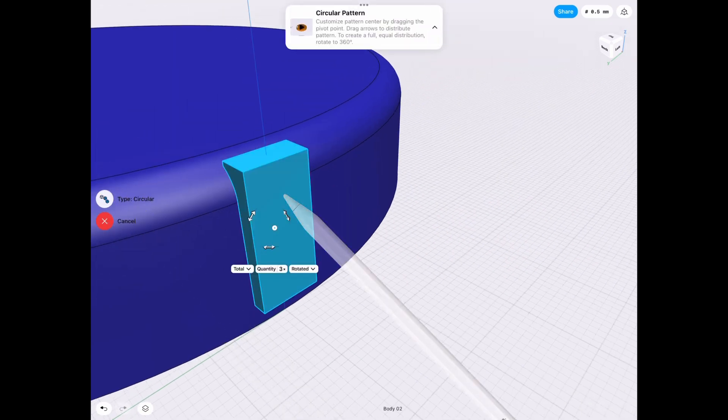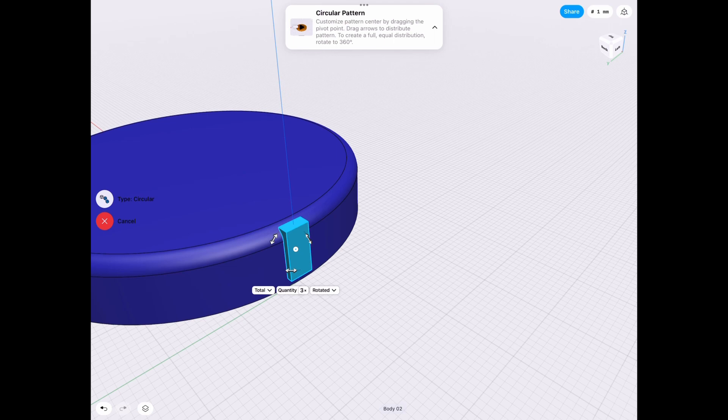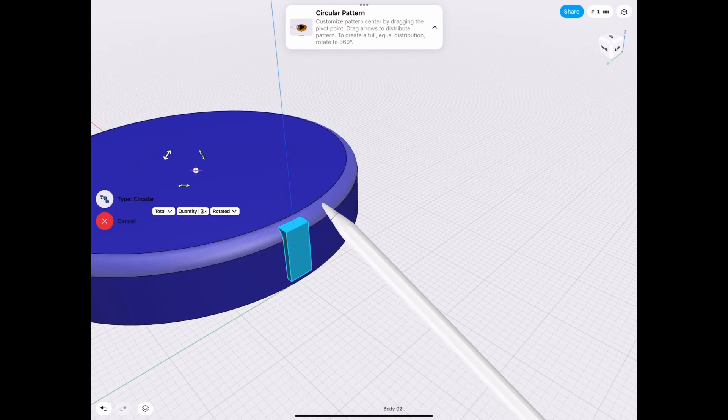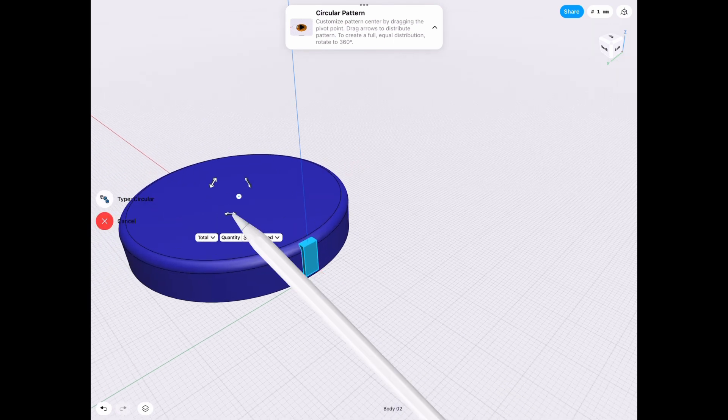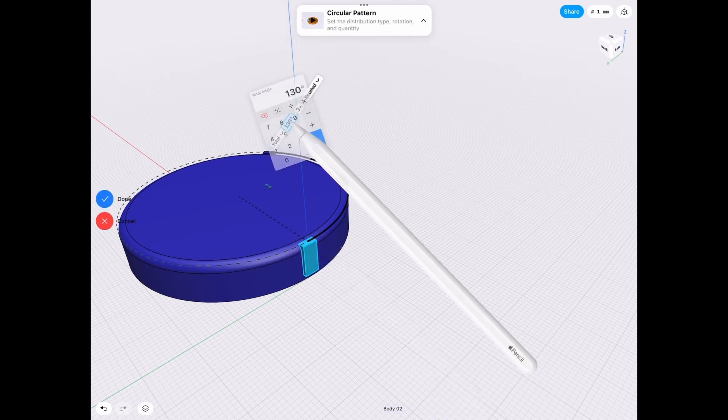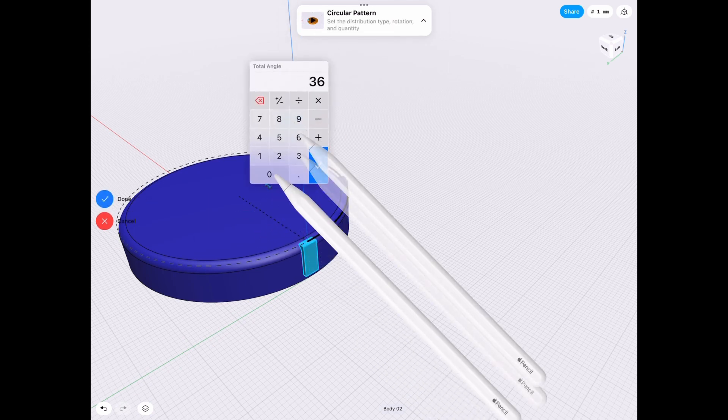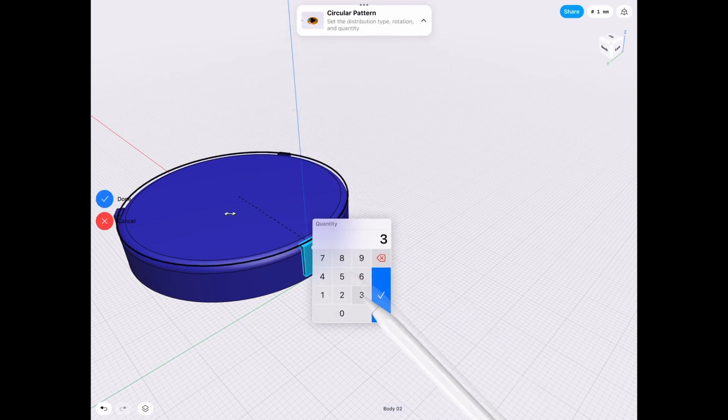Then we go to the pattern tool. We choose circular. Make sure it's circular. And then we select the central pivot point and we go around and we make sure it's 360 degrees to make the complete circle.